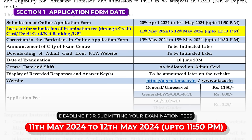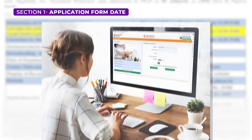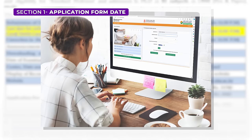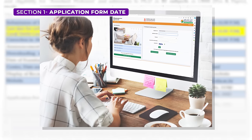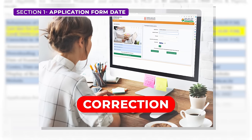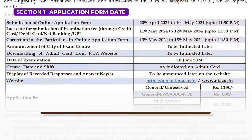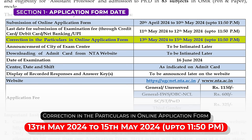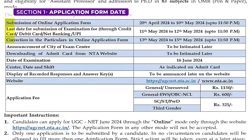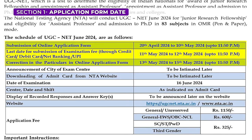The deadline for submitting your examination fees is May 11th, so make sure you don't miss it. We know that sometimes mistakes happen and that's okay. If you need to make any corrections to your application, don't worry — the correction window will be open from May 13th to May 15th, giving you a chance to fix any errors before it's too late. Mark your calendars, get those applications in, and remember those important dates.